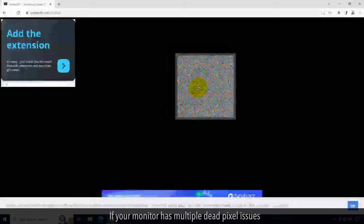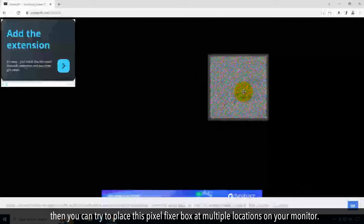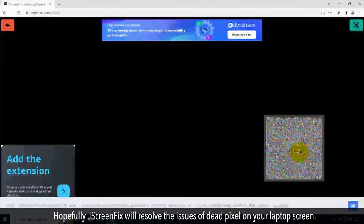If your monitor has multiple dead pixel issues, you can try to place this pixel fixer box at multiple locations on your monitor. Hopefully, JScreenFix will resolve the issue of dead pixels on your laptop screen.